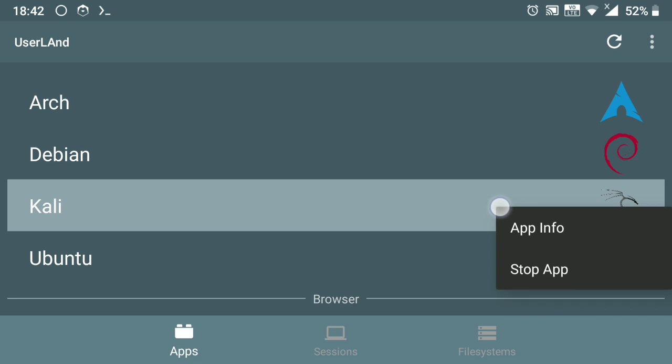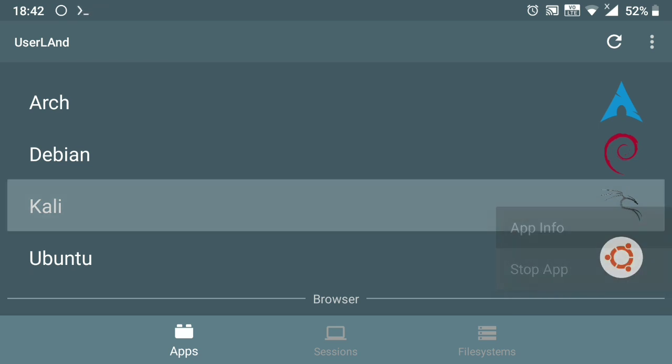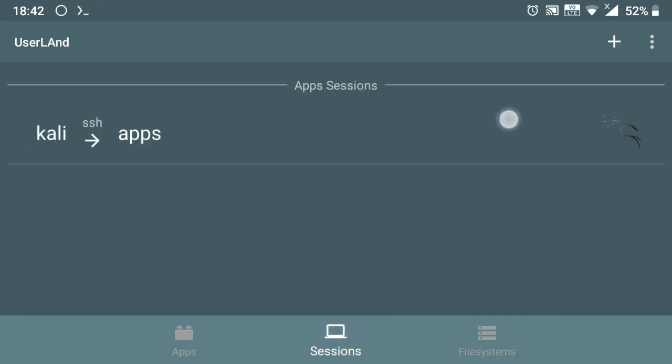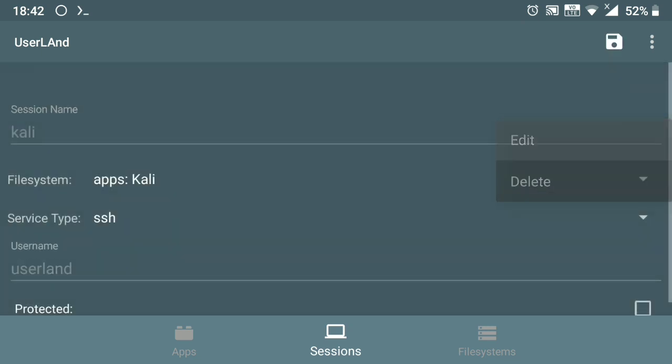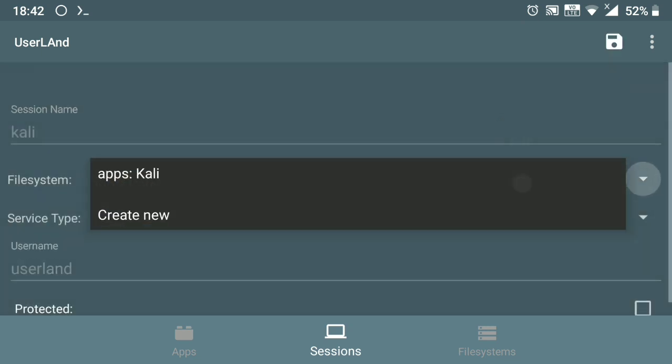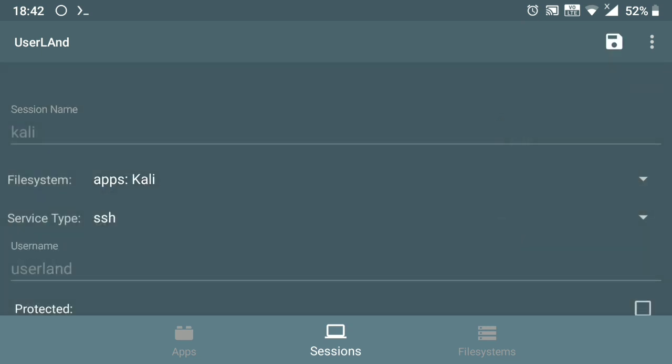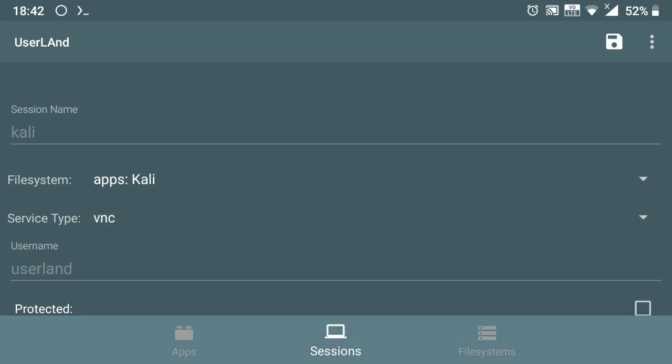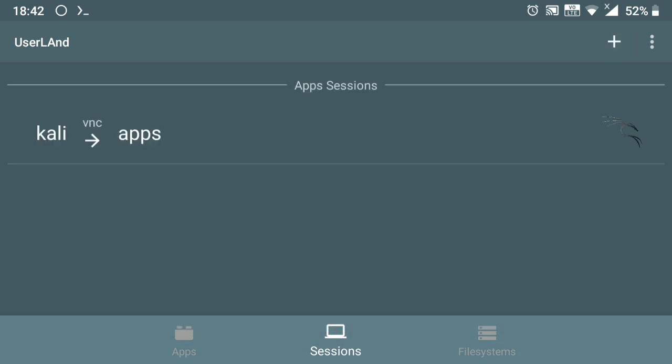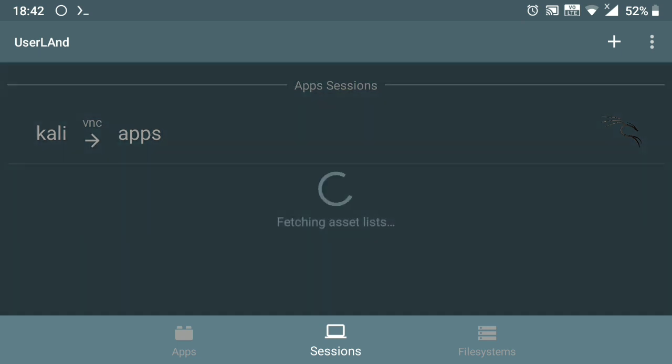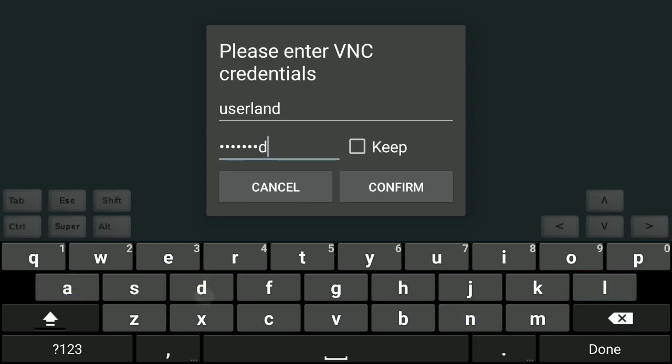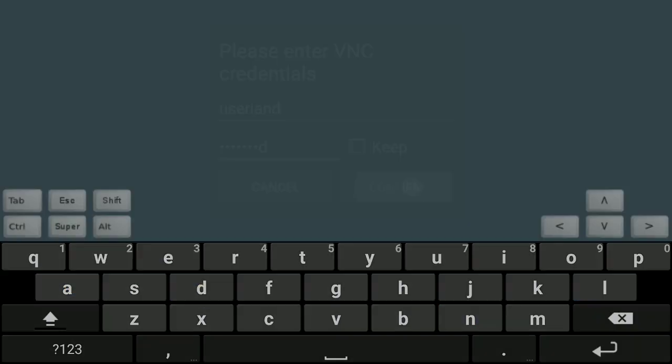Now long click on Kali and click on stop app. Next click here again, long click and click on edit and change SSH to VNC. And that's it, we are done. Just save it. Now if you click on Kali it will start VNC session. It will ask you for password, so the default password is 'userland' only. And here is our Kali Linux with GUI.